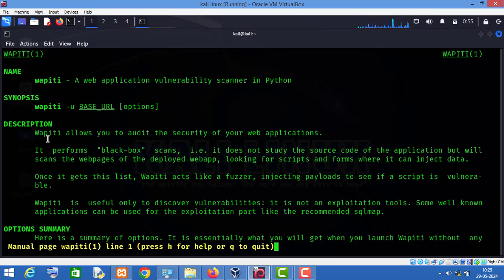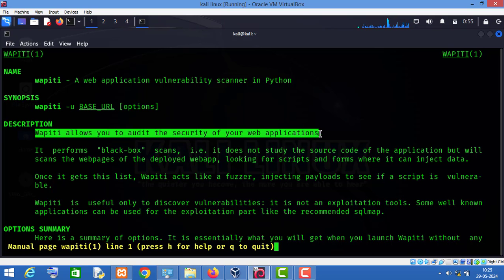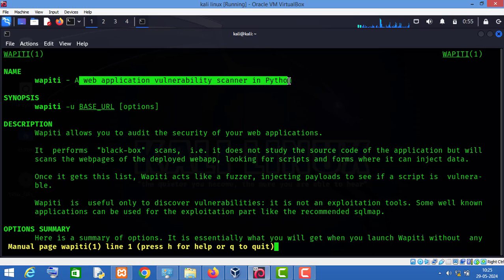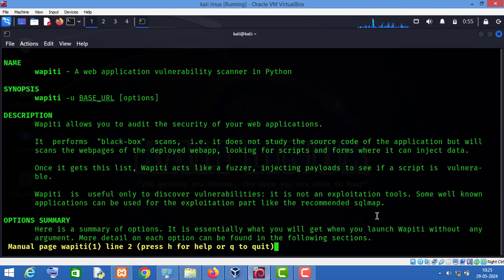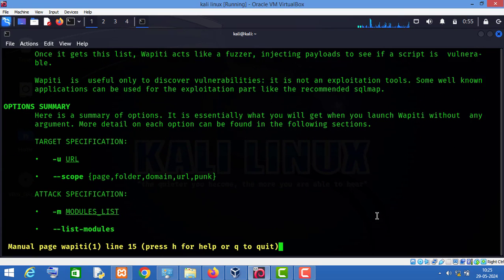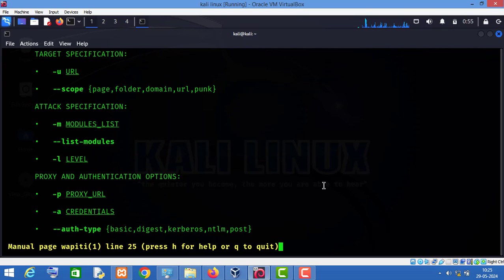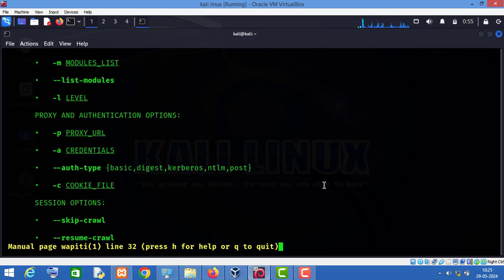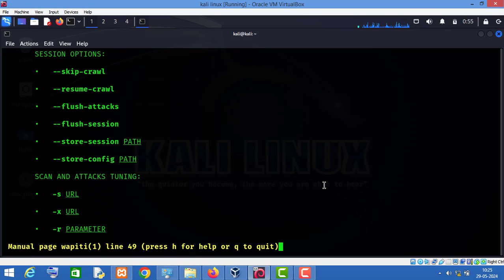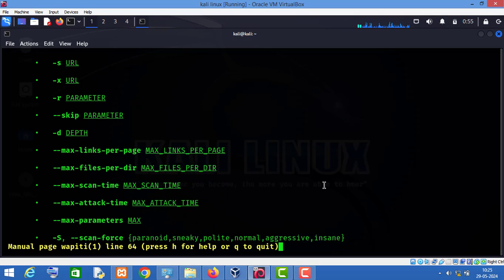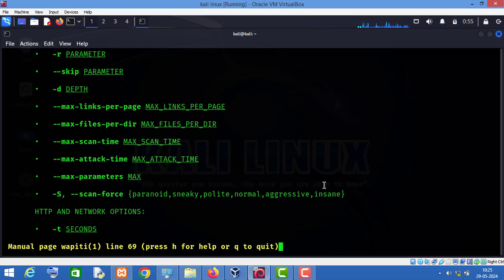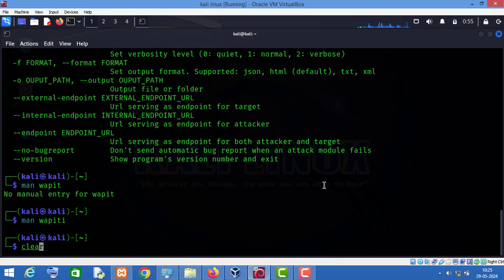As you can see, webpt allows you to audit the security of your web applications. It is a web application vulnerability scanner written in Python. Those who want to read more can go through the manual page of the webpt tool.